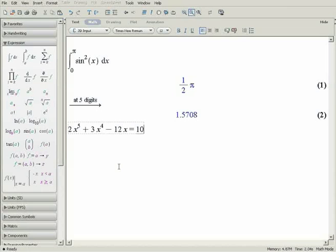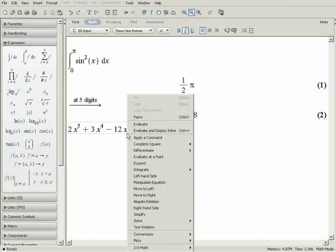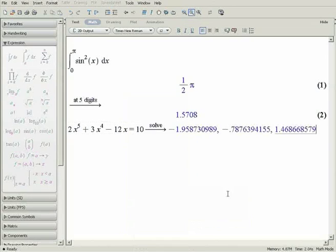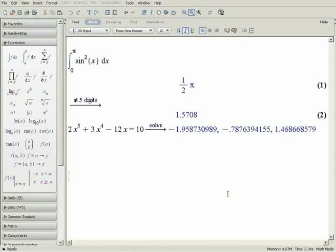Right-click on the expression and select solve, and numerically solve. Maple returns the three roots of this polynomial as numeric approximations.